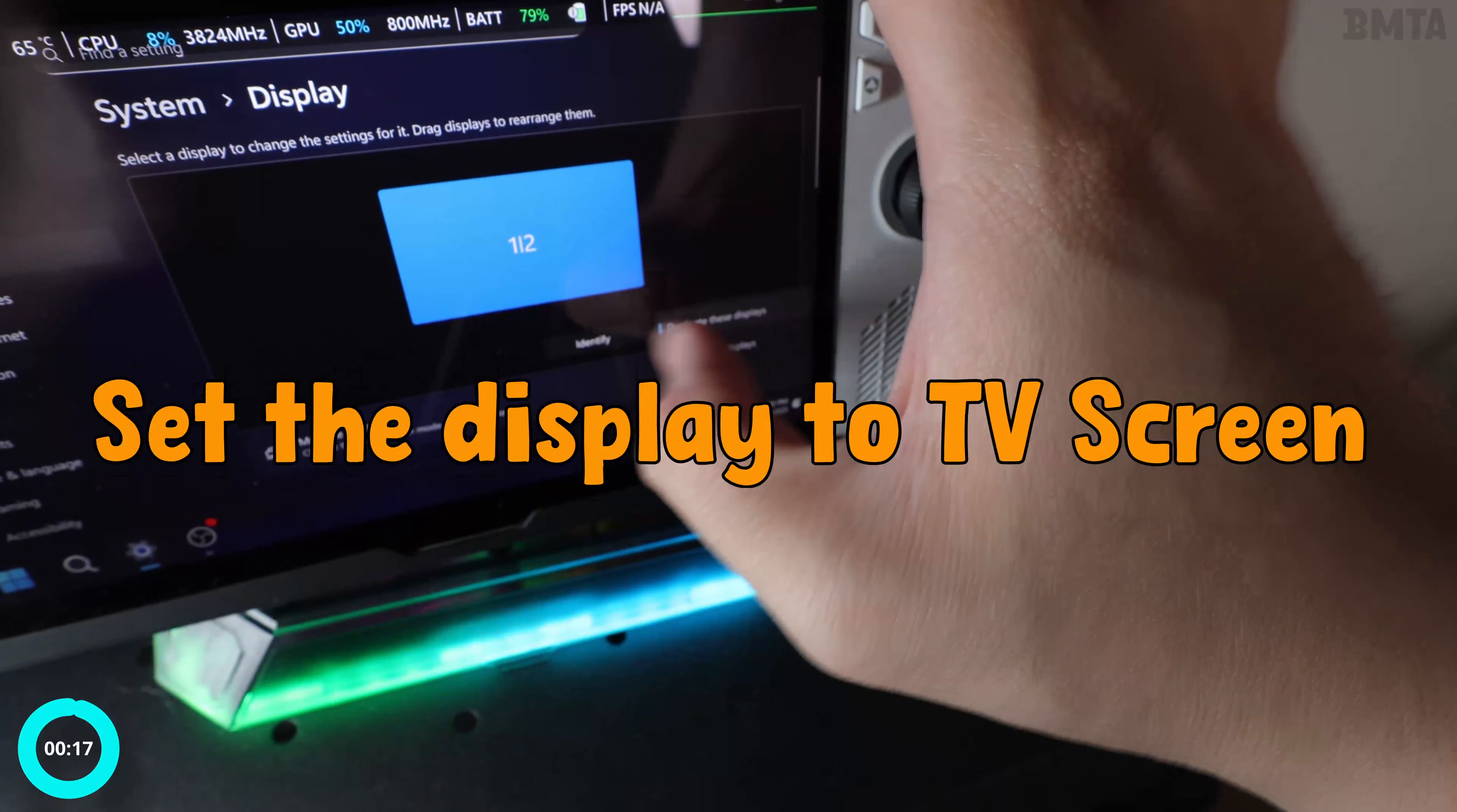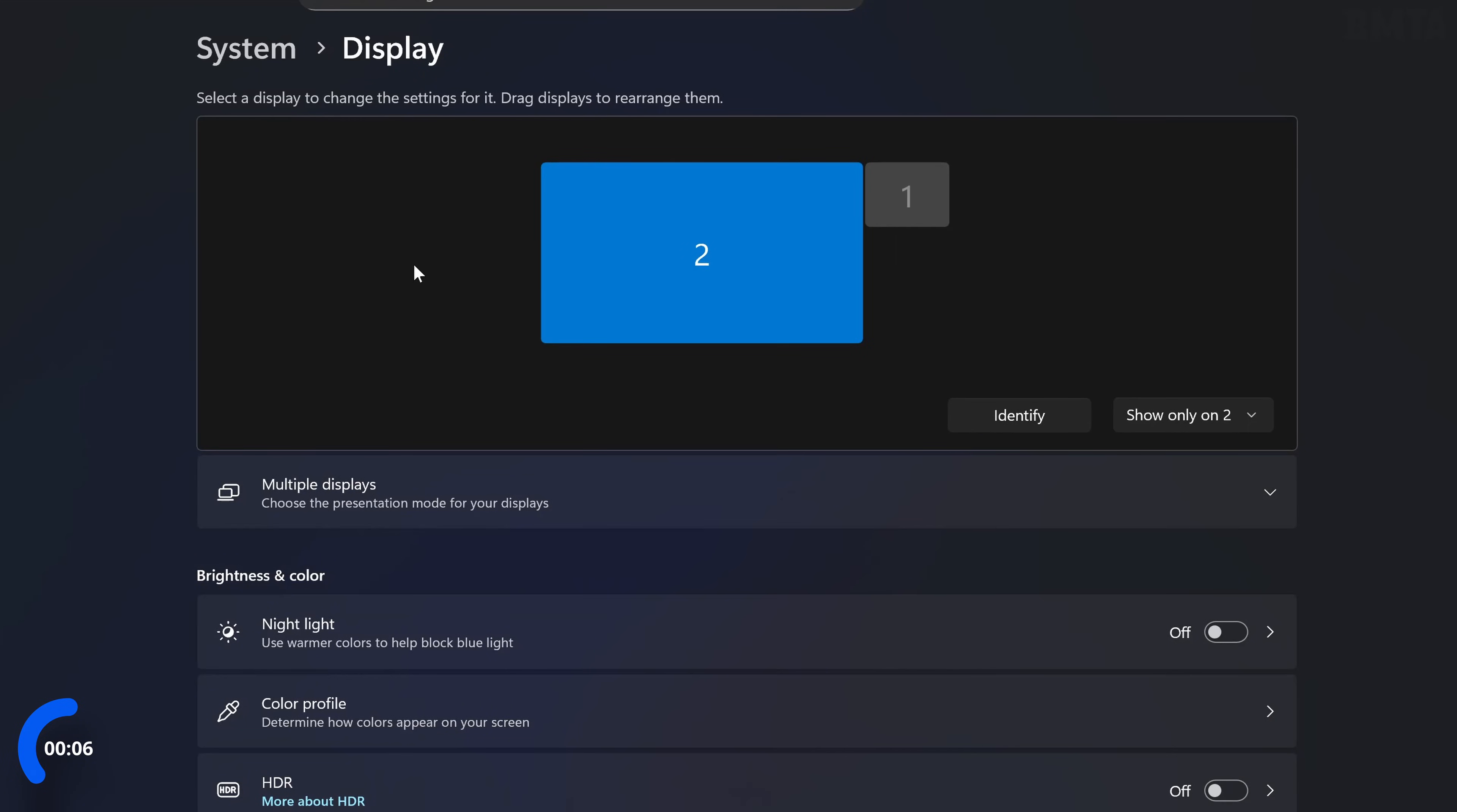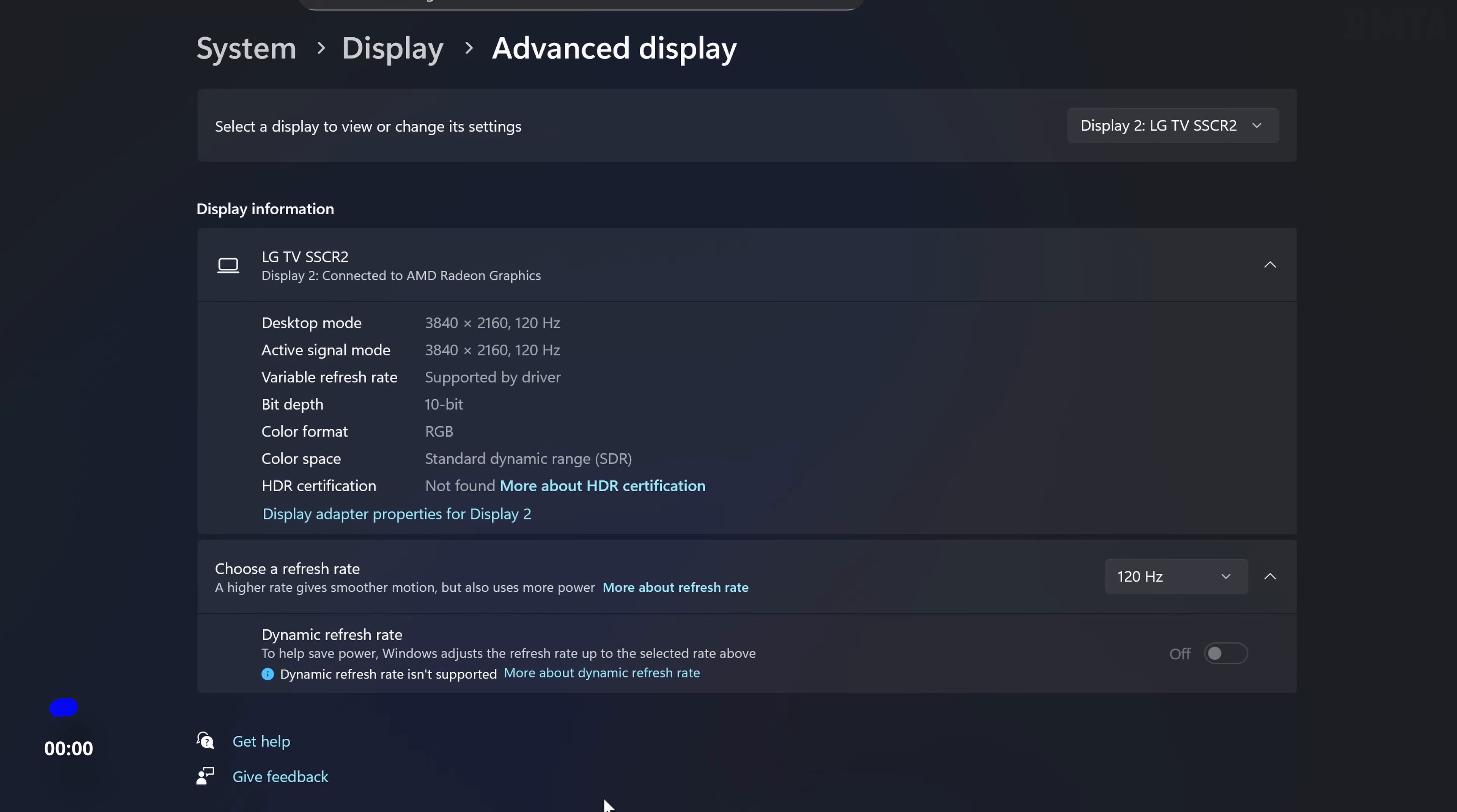Coming in hot is number one. The first essential tip is to go to display settings, identify both displays, and click the display that you want to output. In this case, we're going to output it to number two—that's my TV. You can see that the big rectangle is the TV and the smaller one is the ROG Ally. Immediately after that, my second tip is to adjust the resolution and refresh rate to match your TV's native resolution and optimal refresh rate to avoid screen tearing and lag.